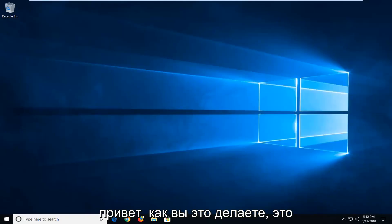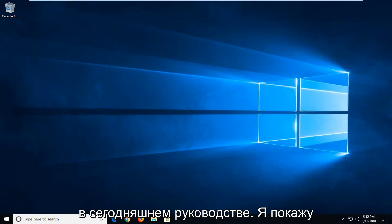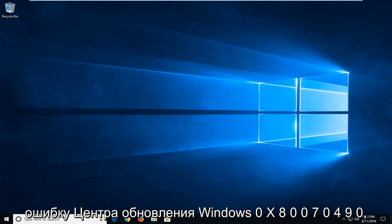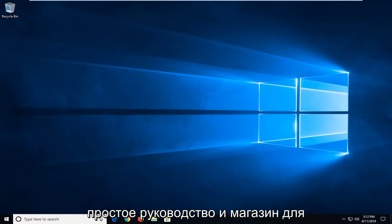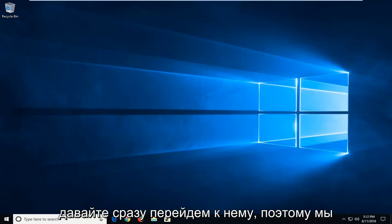Hello everyone, how are you doing? This is MD Tech here with another quick tutorial. In today's tutorial I'm going to show you guys how to hopefully fix the Windows Update Error 0x80070490. So hopefully this should be a pretty straightforward tutorial in store for you guys today. And without further ado, let's jump right into it.